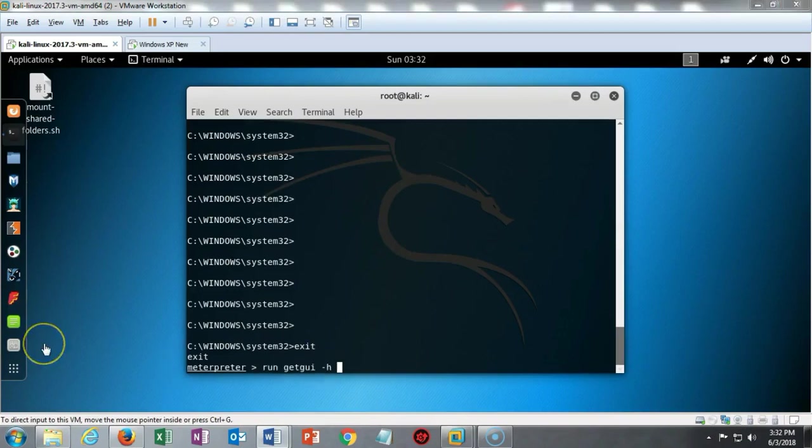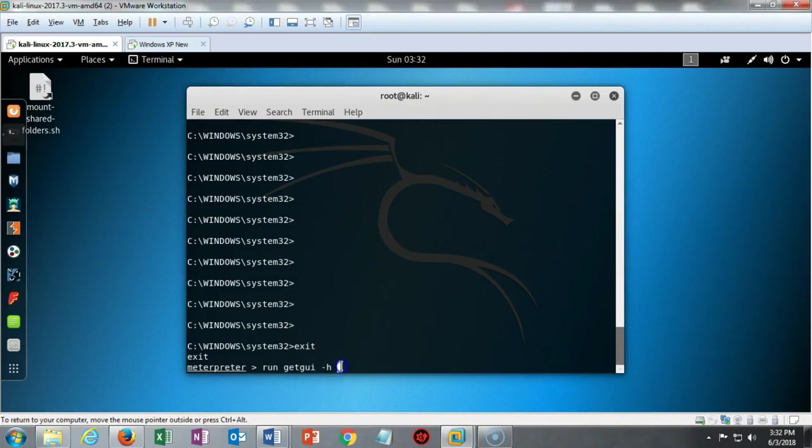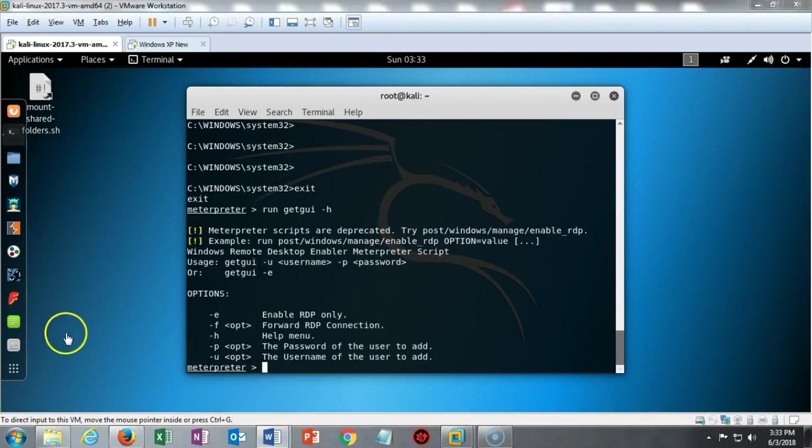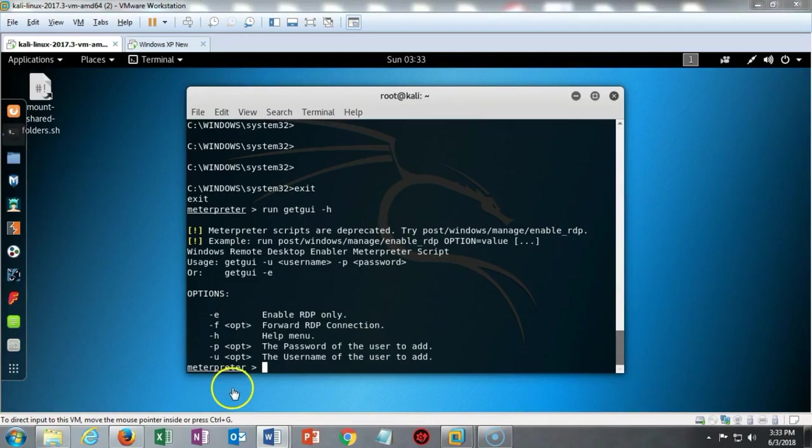This next command is going to allow me to look at all the options I have for setting the username and password for the remote desktop. I'm going to go ahead and hit enter. We can see that the dash u sets the username and that the dash p sets the password.